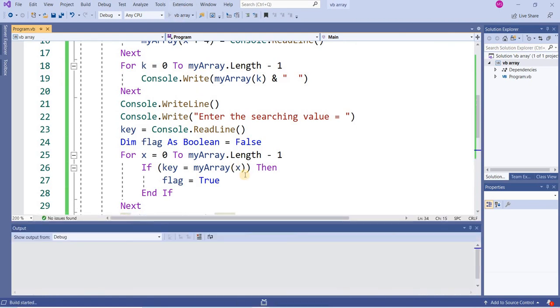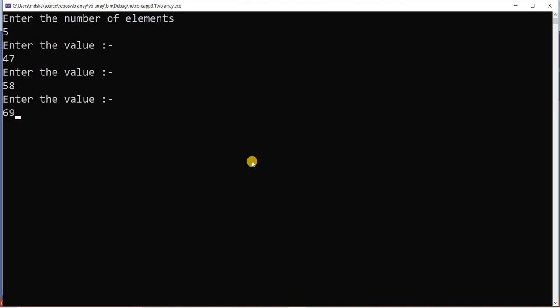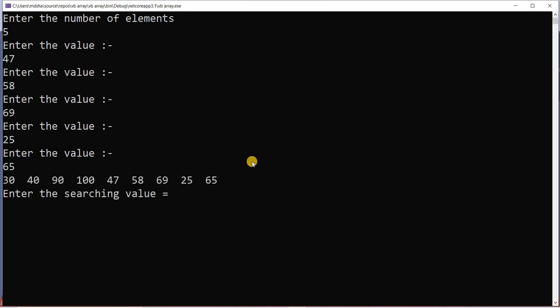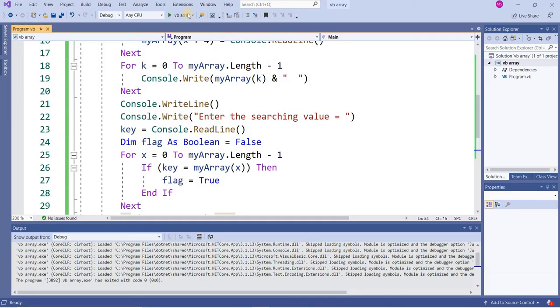When you run this program, enter the number of elements. Suppose you want to enter five elements more: 47, 58, 69, 25, and 65. These are the elements: 30 40 90 100 47 58 69 25 and 65. Suppose you want to search 50. Is 50 there? No, 50 is not there. It will show me searching value is not existed.